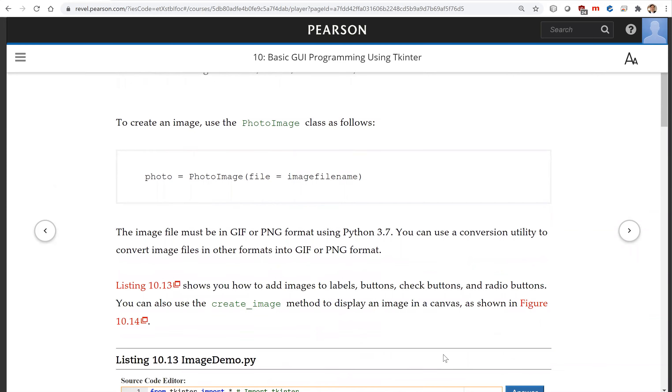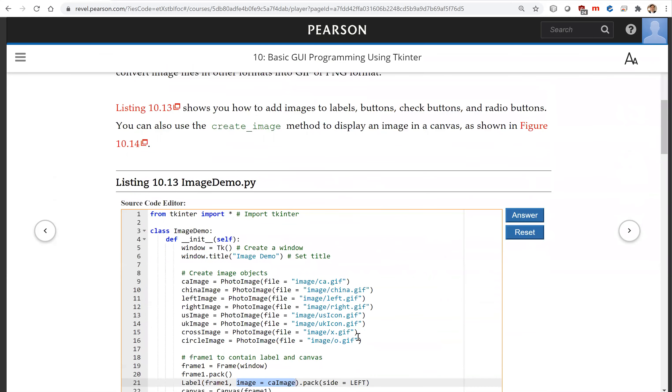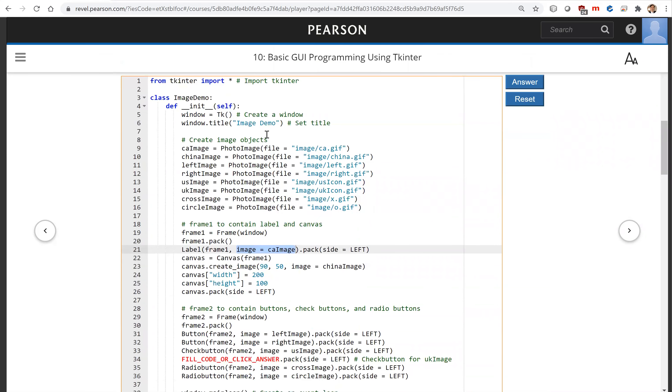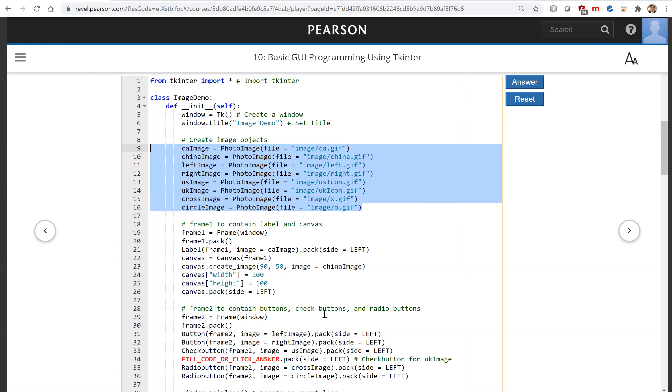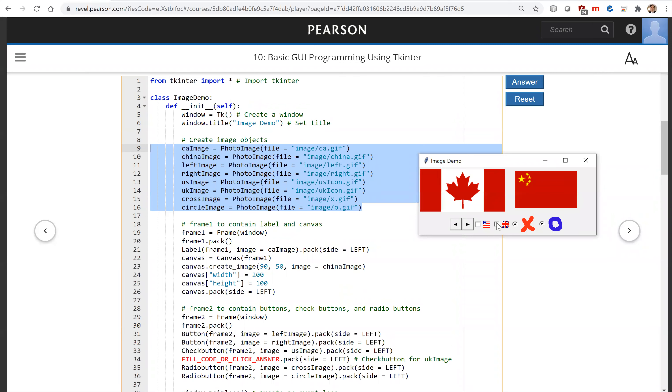Let's look at the example here. This is the window and now these are the eight images created using PhotoImage. So these are the files and we're going to create a program like this.